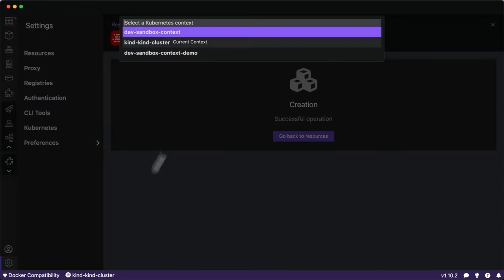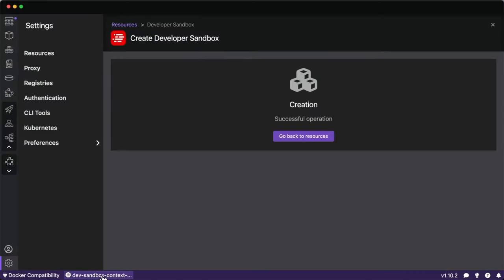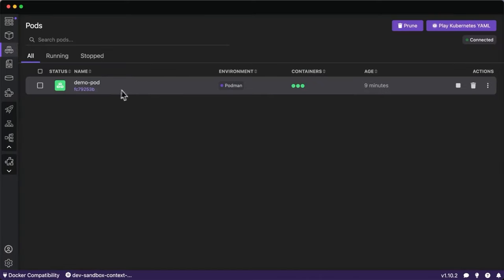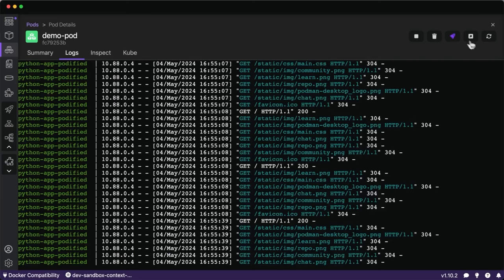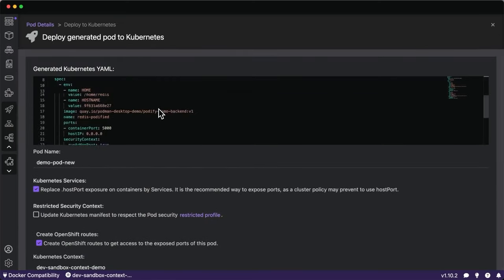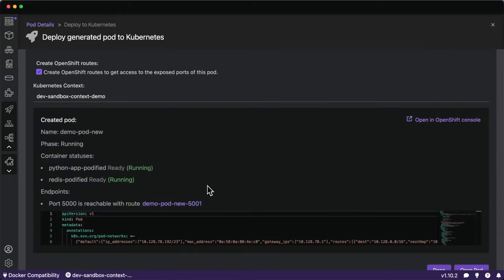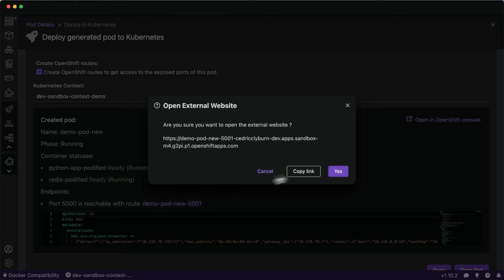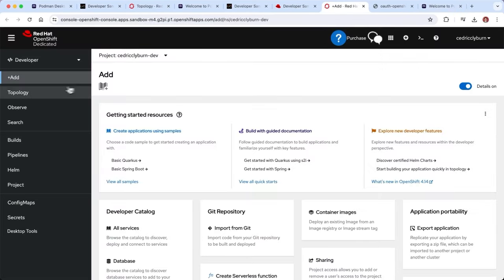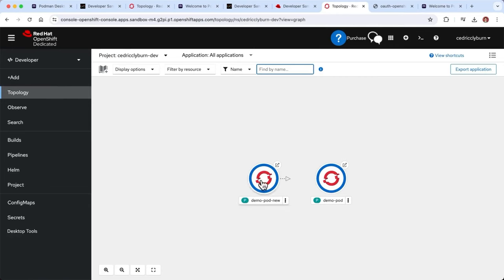Now I can take our pod and deploy it to OpenShift. We have the Kubernetes YAML here, the two new containers being created within the pod, and an automatic link assignment so we can open the application in our browser and view it publicly accessible to share with colleagues and friends.